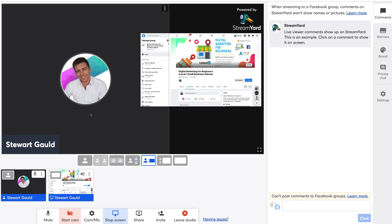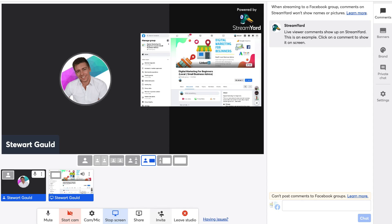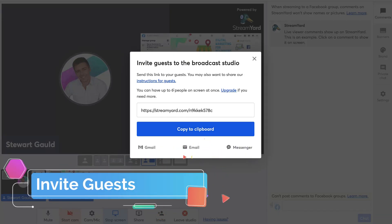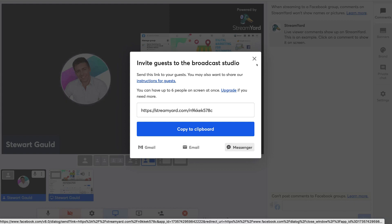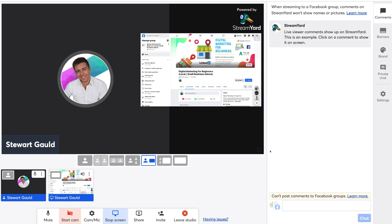We can stop the screen share if we like. We can also invite guests by clicking Invite — with the free plan you can have up to six people on screen at once, and you can upgrade if you need more. To invite guests, copy the link to clipboard and send it via your preferred communication channel, such as Gmail, email, or Messenger.